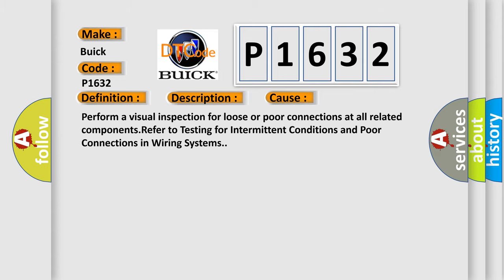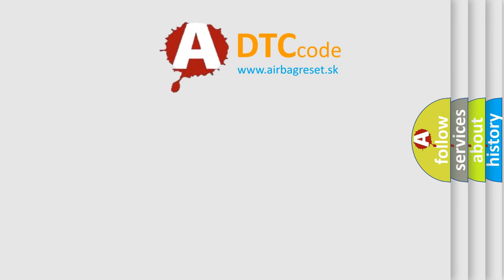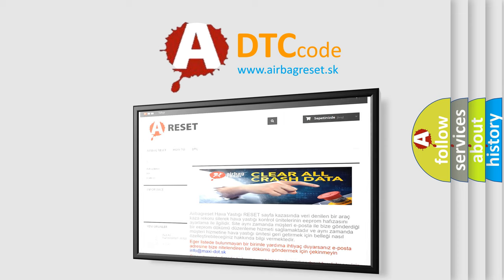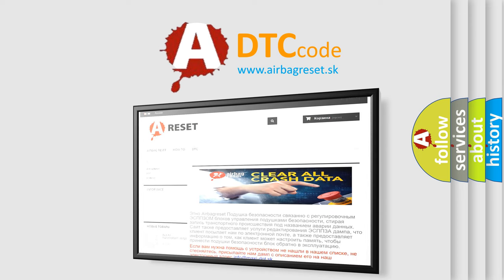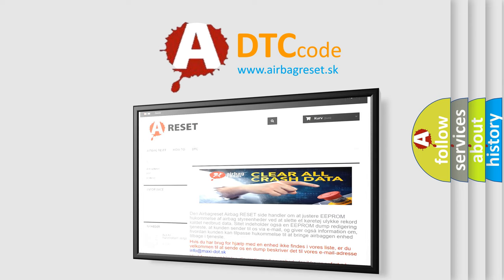The airbag reset website aims to provide information in 52 languages. Thank you for your attention and stay tuned for the next video.